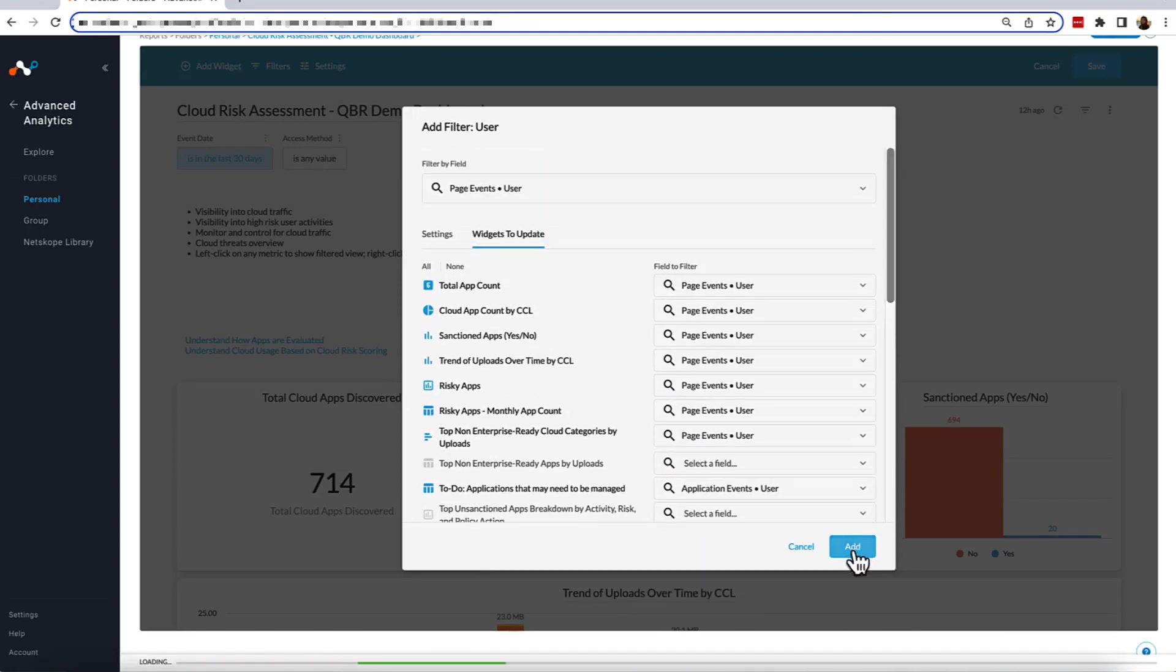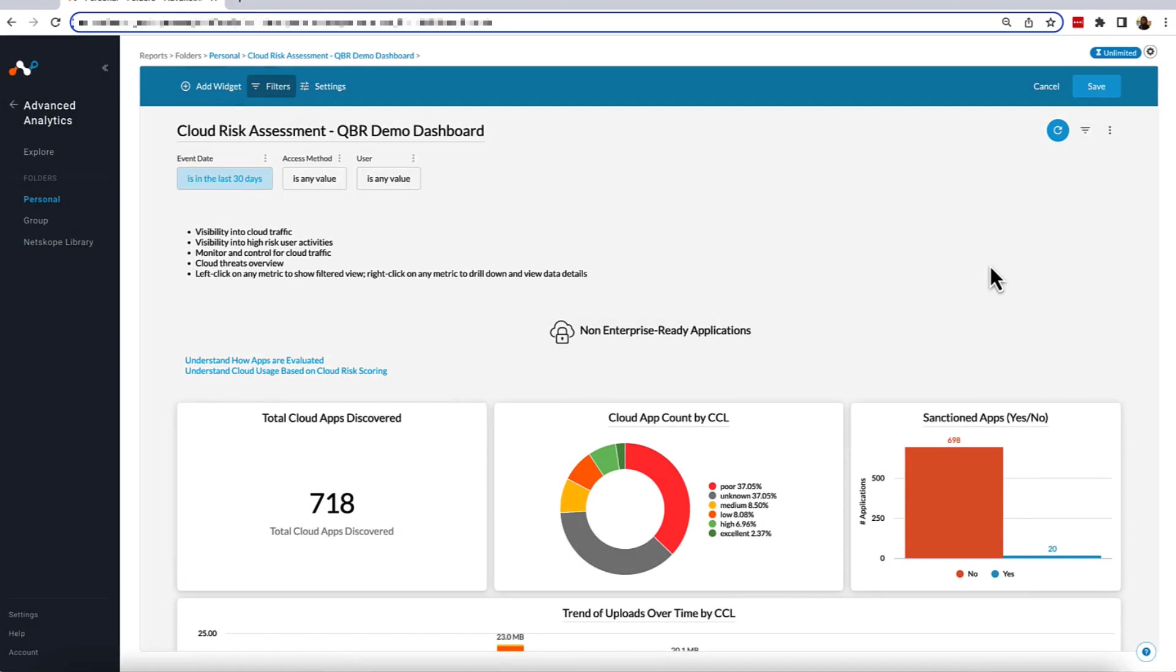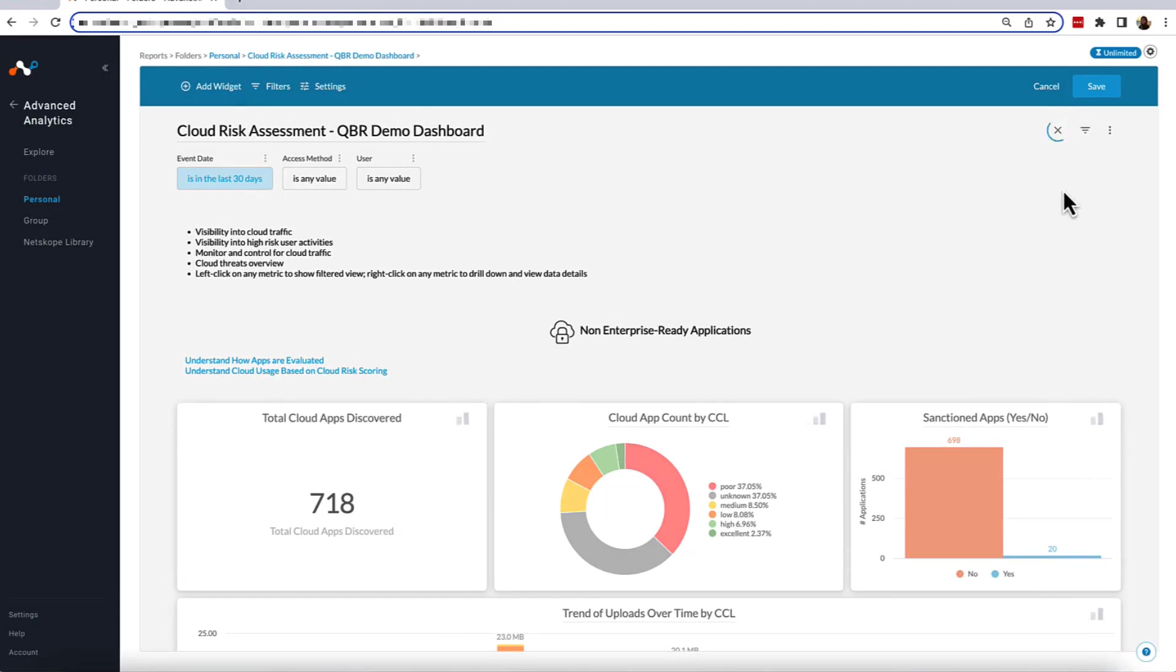Now, we can select Add, which will populate our dashboard. Then, we hit the Refresh button, and the filter will be recognized on the dashboard. Remember, in order for a filter to be reflected on the dashboard, you must always select the Refresh button.